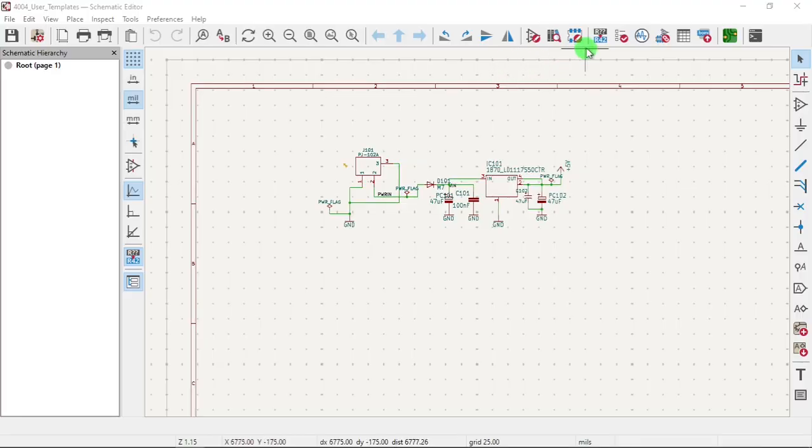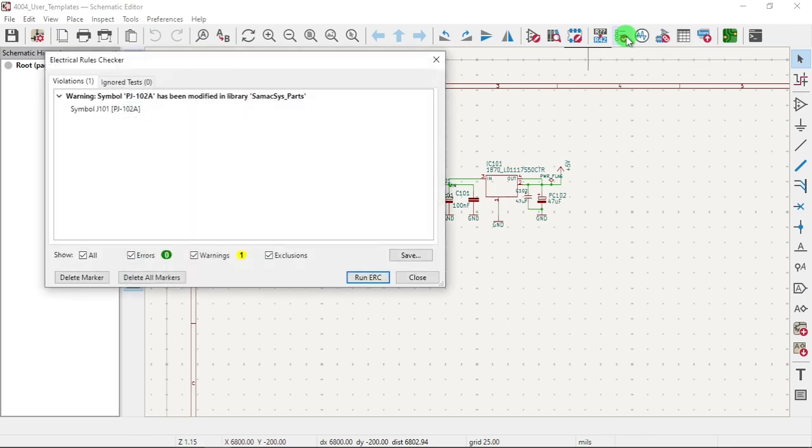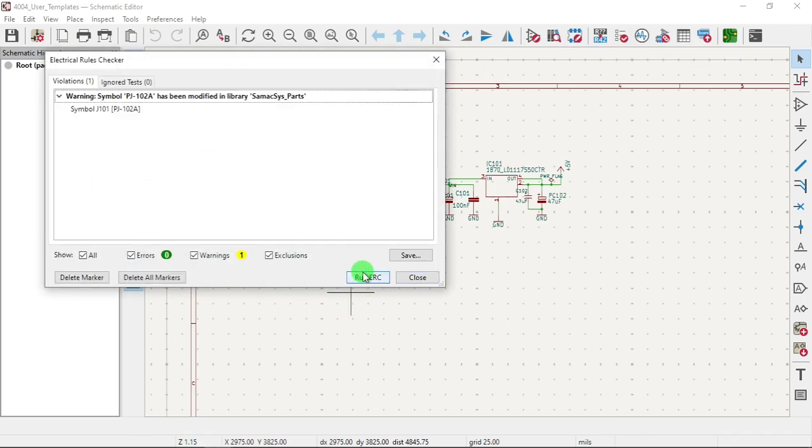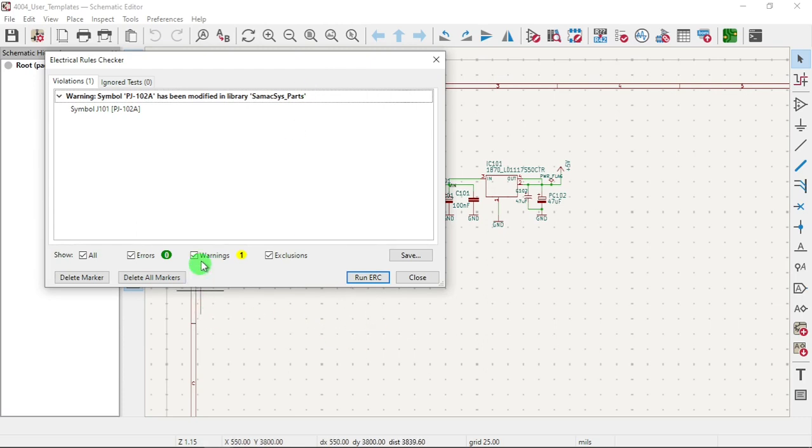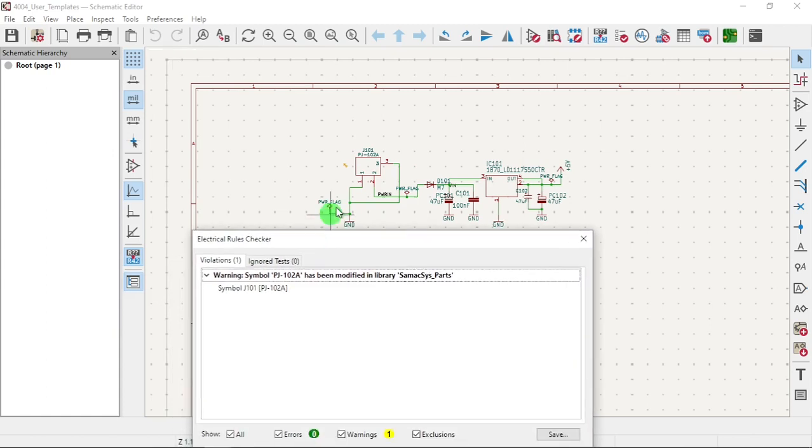We are going to do the ERC, electrical rules check. Run. So we have one warning, and this symbol over here was modified.